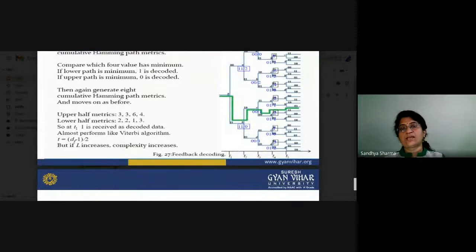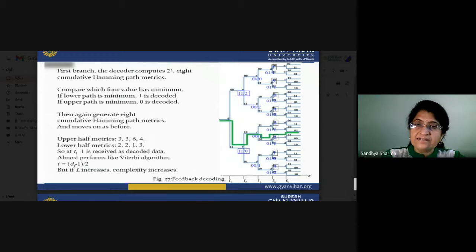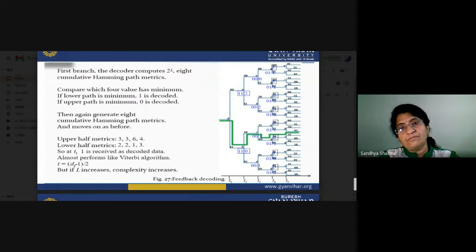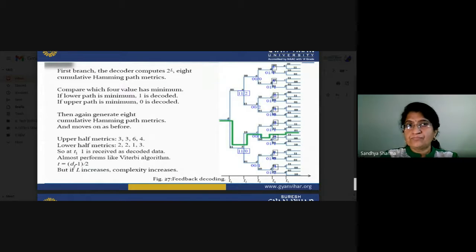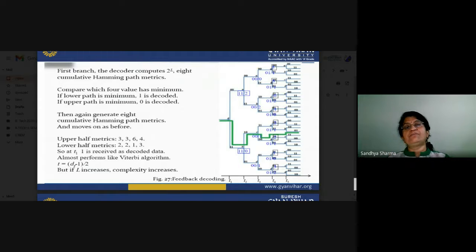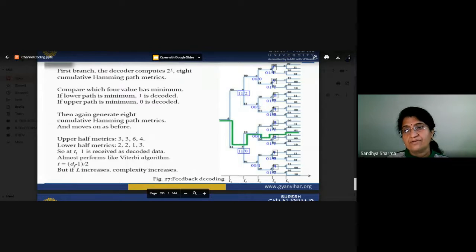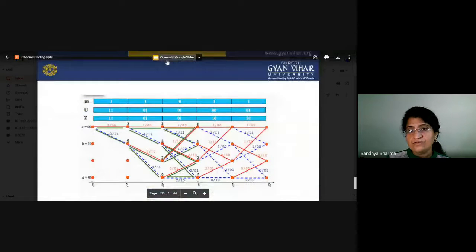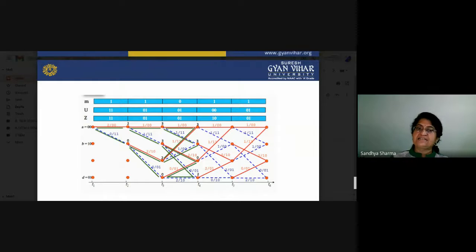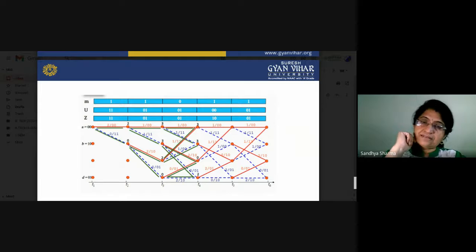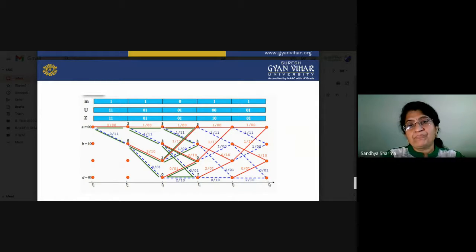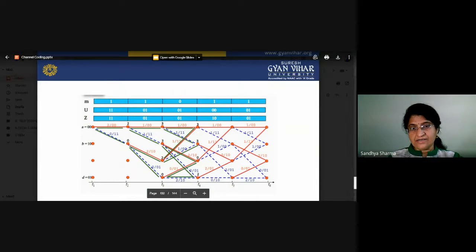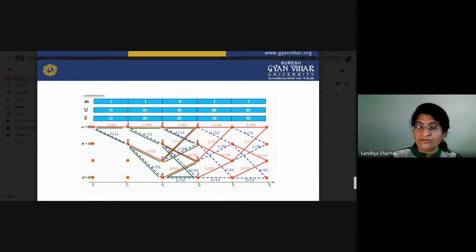These two types of decoding — using the trellis diagram and the code tree — are now clear. In convolution decoding, whatever encoding process was performed at the transmitter, the reverse operation is performed at the receiver. If encoding was done using the code tree, the receiver uses a code tree-based decoder. If encoding used the trellis diagram, the same trellis diagram is used for decoding via sequential decoding.